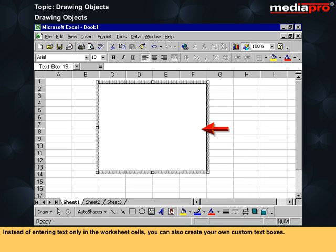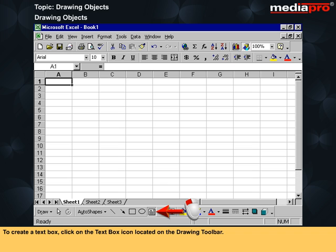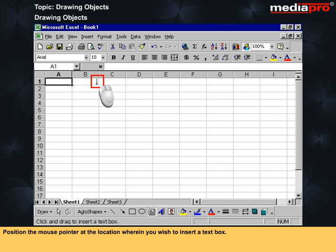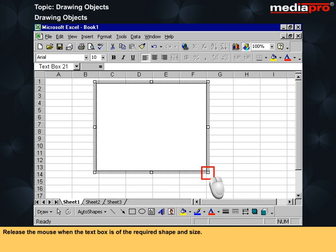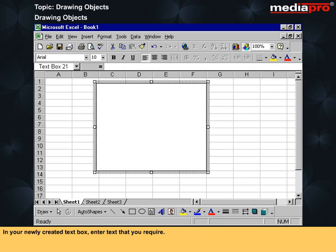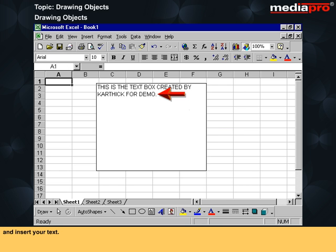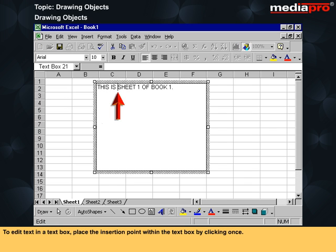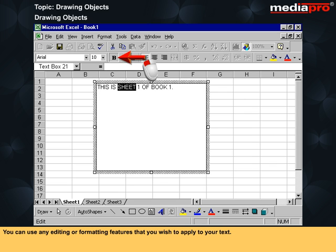Instead of entering text only in the worksheet itself, you can also create your own custom text boxes. To create a text box, click on the text box icon located on the drawing toolbar. Position the mouse pointer at the location where you wish to insert a text box. Depress the left mouse button and drag over the worksheet to create a text box. Release the mouse when the text box is of the required shape and size. In your newly created text box, enter the text that you require. To insert text again in a text box, click on the text box to select it and insert your text. To edit text in a text box, place the insertion point within the text box by clicking once. Select the text that you wish to edit. You can use any editing or formatting features that you wish to apply to your text. Click outside the text box.